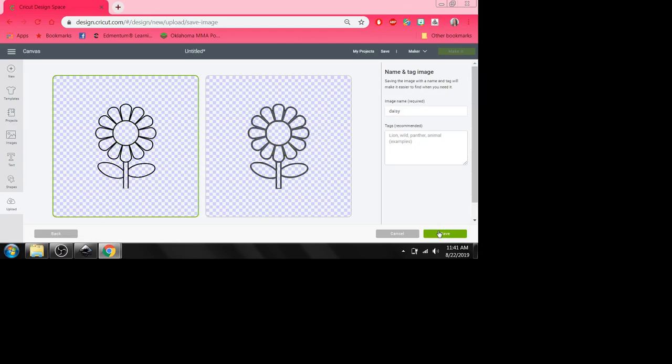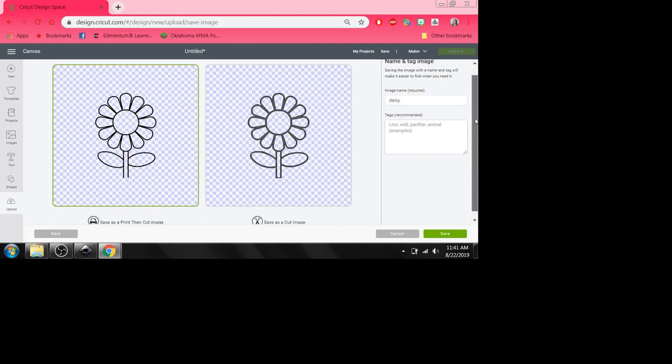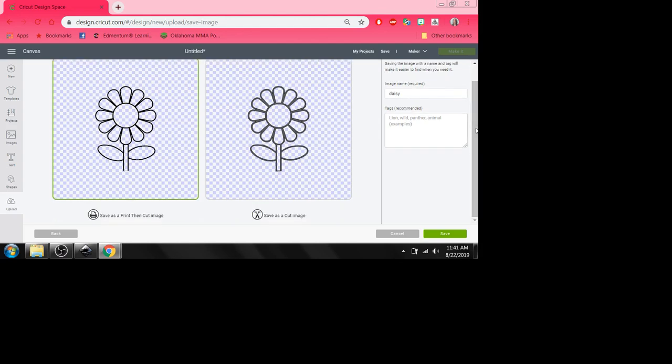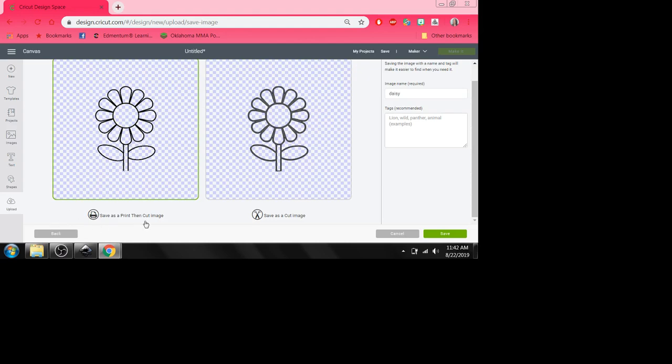Now here's the thing. Right here. If you save it as the option to the left you're going to save as a print then cut image. So this is where I'm wanting you guys to understand is that there's two different ways to save an image. There's a save as print then cut and then just save as cut. So you want to save it as just a cut image.